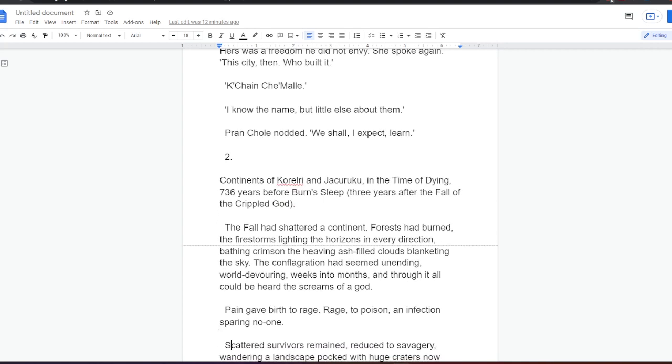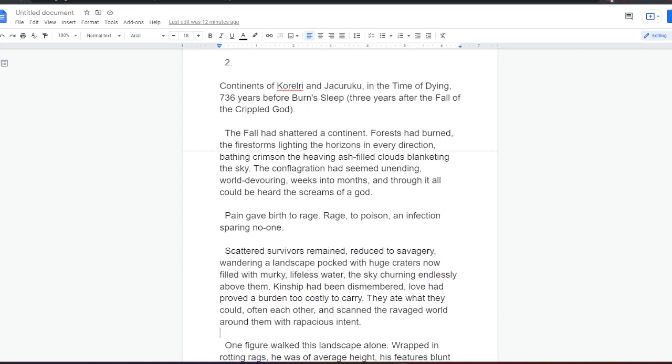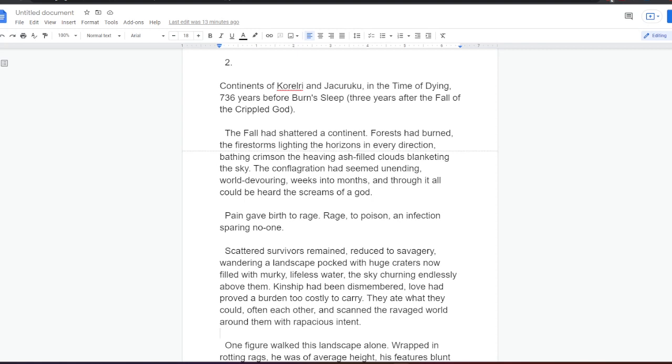Two. Continents of Karelri and Jakaruku in the time of dying. 119,736 years before burn sleep, three years after the fall of the crippled god. The fall had shattered a continent. Forests had burned, the firestorms lighting the horizons in every direction, bathing crimson the heaving ash-filled clouds blanketing the sky. The conflagration had seemed unending, world-devouring, weeks into months, and through it all could be heard the scream. Pain gave birth to rage, rage to poison, and infection sparing no one. Scattered survivors remained, reduced to savagery, wandering a landscape pocked with huge craters now filled with murky, lifeless water, the sky churning endlessly above them. Kinship had been dismembered, love had proved a burden too costly to carry. They ate what they could, often each other, and scanned the ravaged world around them with rapacious intent.